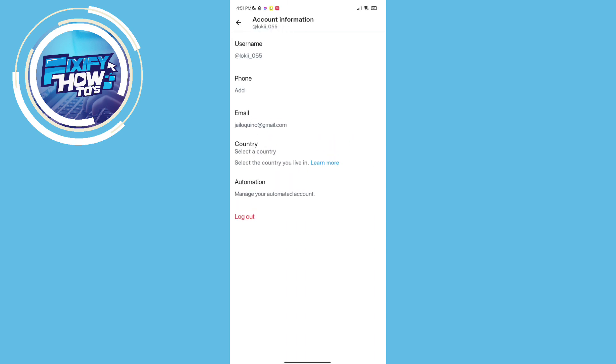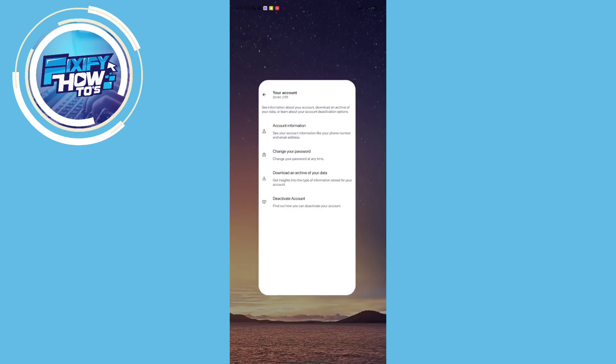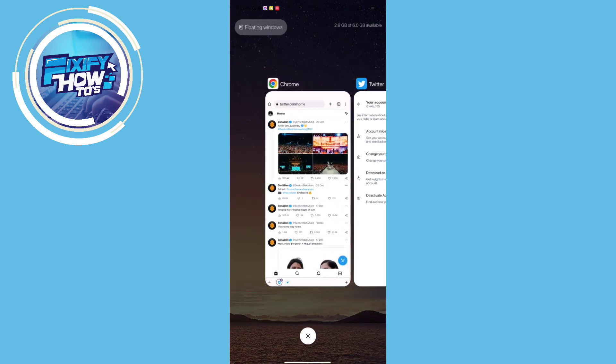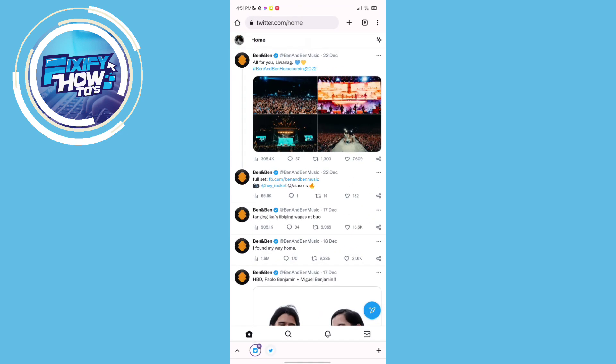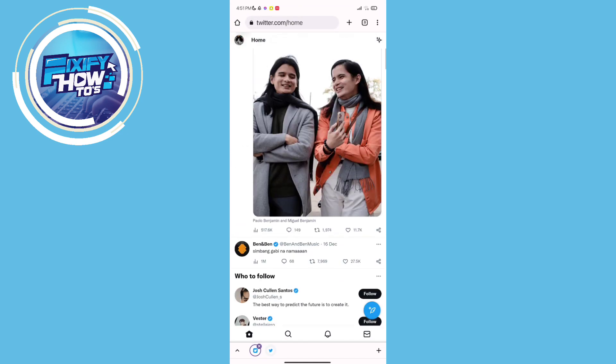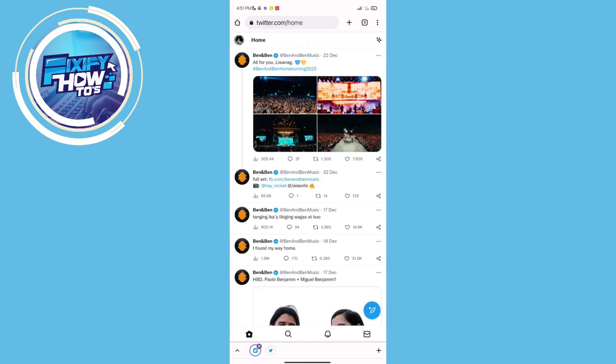There is no verified icon, so let's go to another process. Go to any browser. I will choose Google Chrome. Then, login your account.